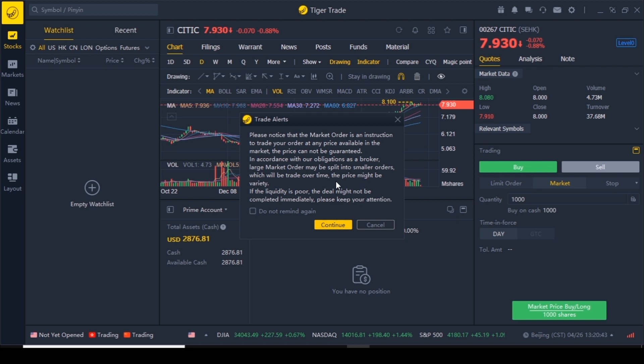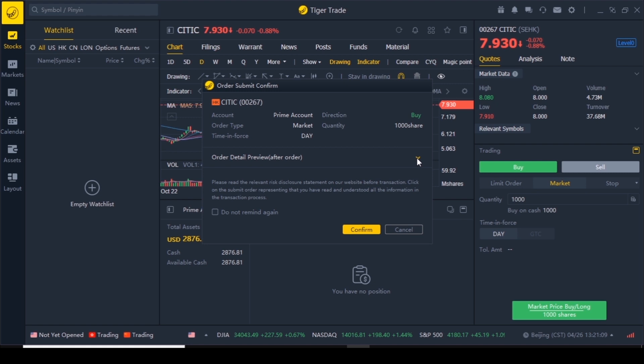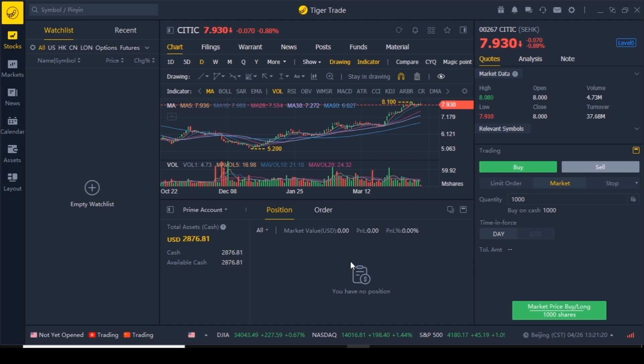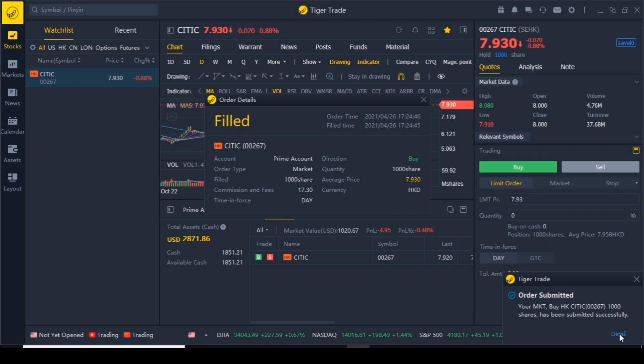If you want to pay an exact amount for your shares you can choose a limit order instead and wait for a seller to sell at the price you want. But I just want to get in when I can and wait for years. Go continue with market order, click continue, and you have an order submission confirmation. You can see the commission fee of $28. Confirm — order completed. We have just traded in the Hong Kong stock exchange from New Zealand. A thousand shares, commission was $17, direction buy, average price $7.93 HKD.